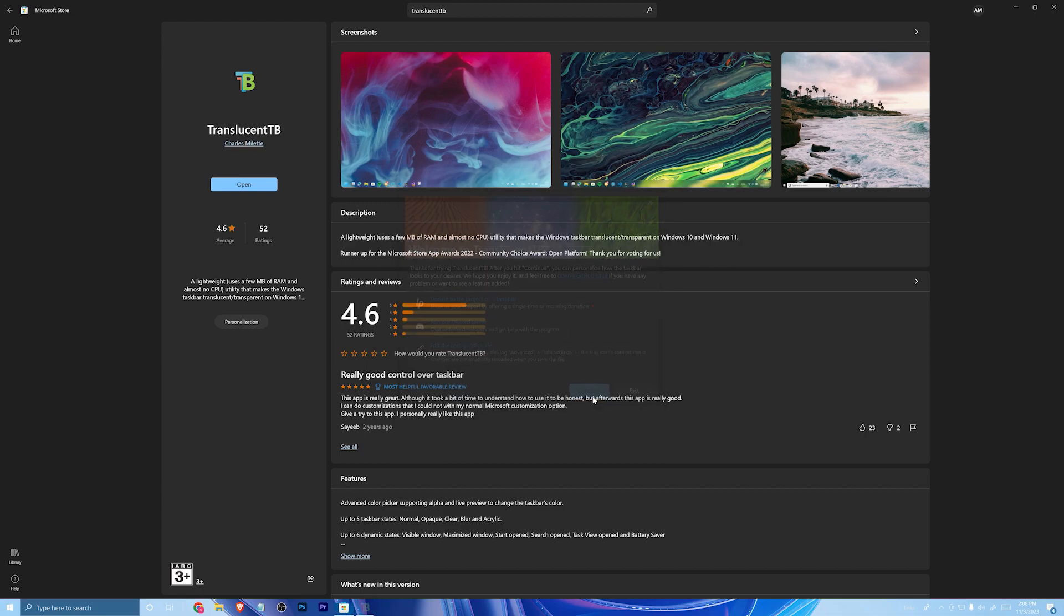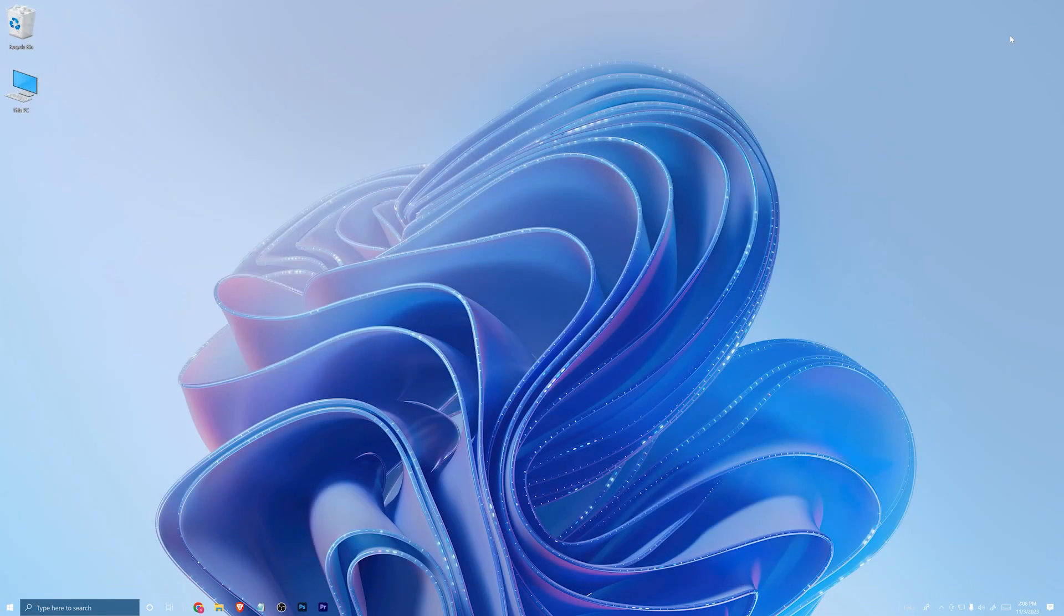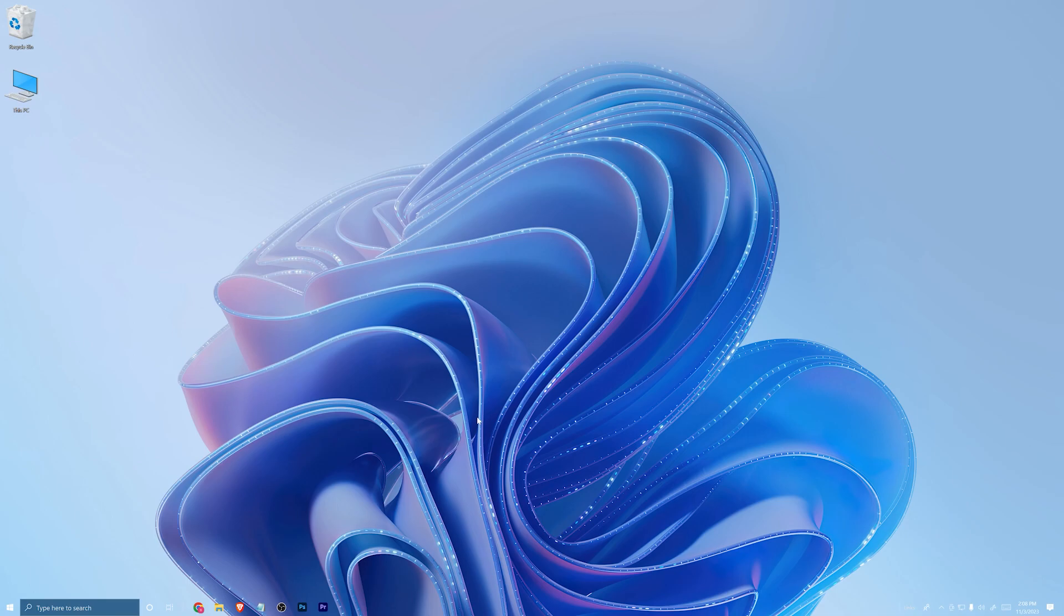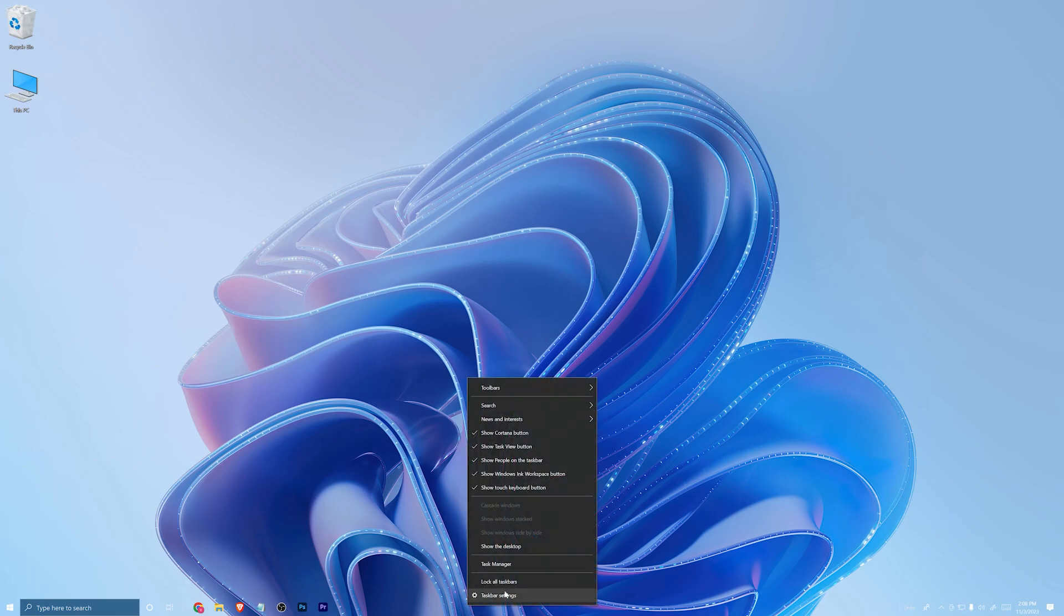Hit continue. As you can see, now your taskbar is transparent. You can leave it as it is, but I'd adjust it a little more to make it more attractive. Follow me to take out unnecessary icons from your taskbar.